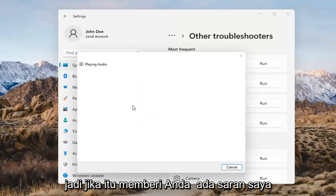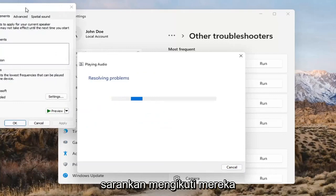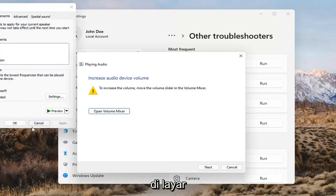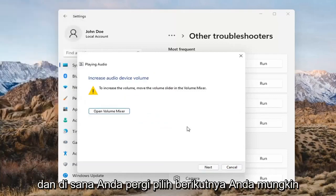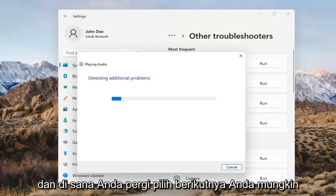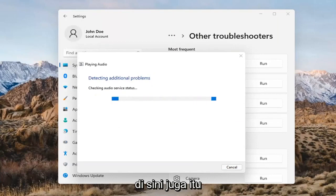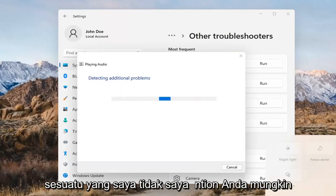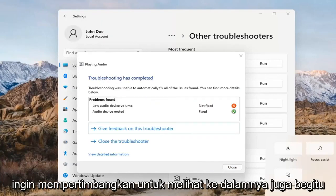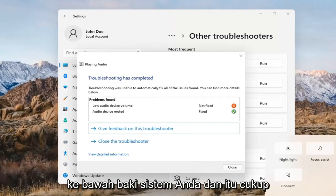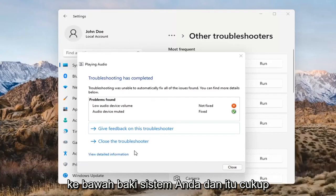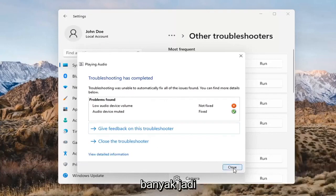If it gives you any suggestions, I'd recommend following along with them on the screen. Select Next. You might also want to adjust your sound volume down in your system tray — that's something I didn't mention earlier but you may want to consider looking into that too.